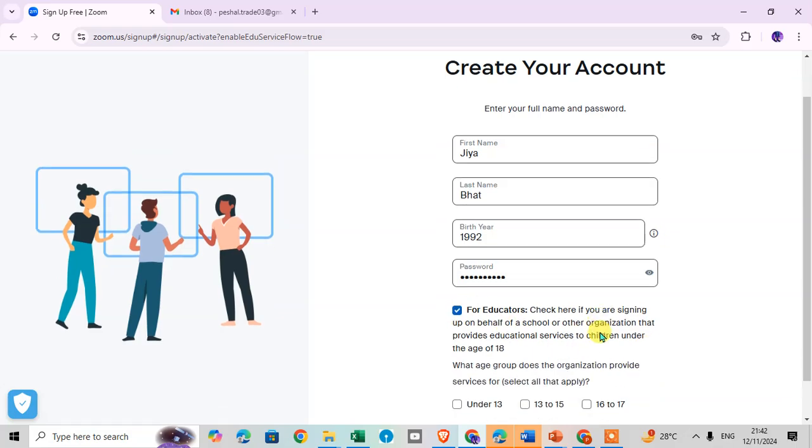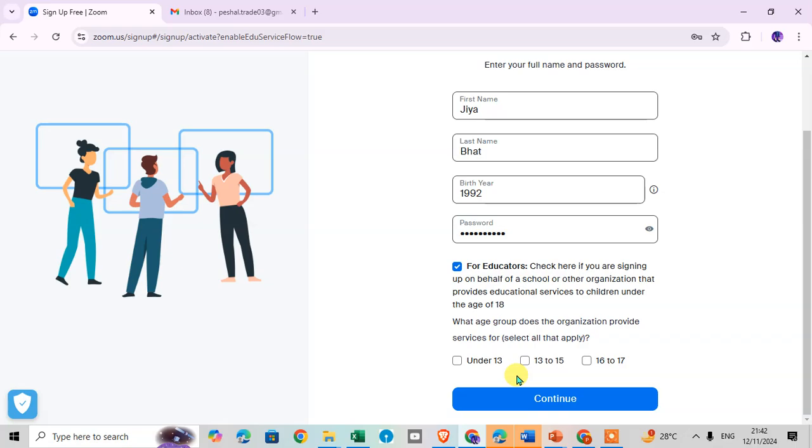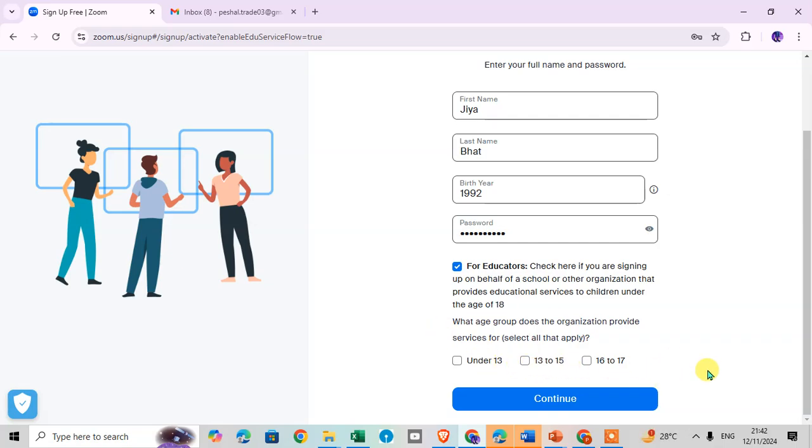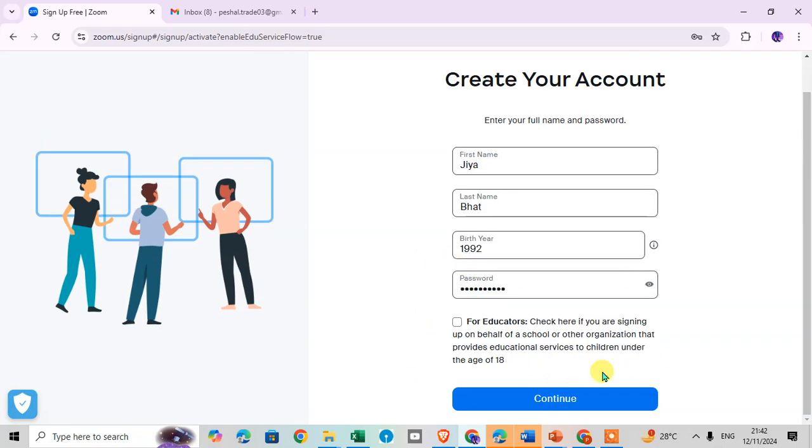Just click on here and you can see what age group does the organization provide the service to: under 13, 11 to 13, 13 to 15. If you provide the education service you can select this option, then you can select the questions answers and then continue. I just deselect this and then click on the continue.